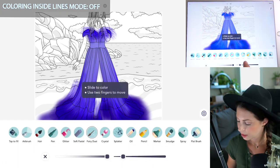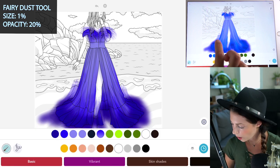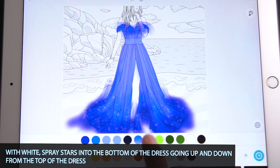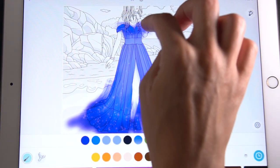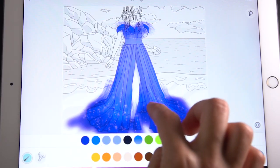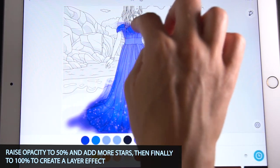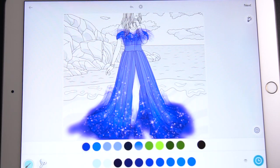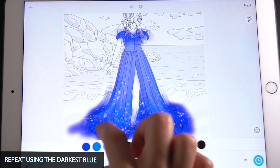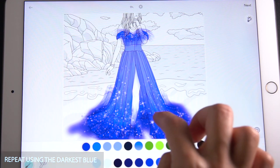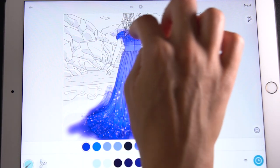Now with the fairy dust tool, set the size at 1 and opacity at 20. Using white, spray at the bottom of the dress — dot it in or scribble it up into the dress, and bring it down from the top as well. Then raise the opacity to 50 and apply the same thing for brighter stars. Lastly, raise the opacity all the way to 100 and repeat one more time. Now using that same dark blue, add some darker fairy dust into the bottom and top of the dress.